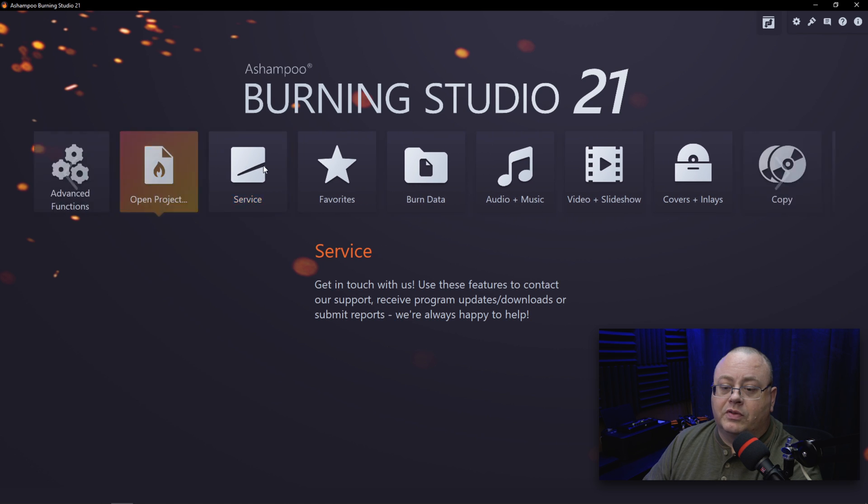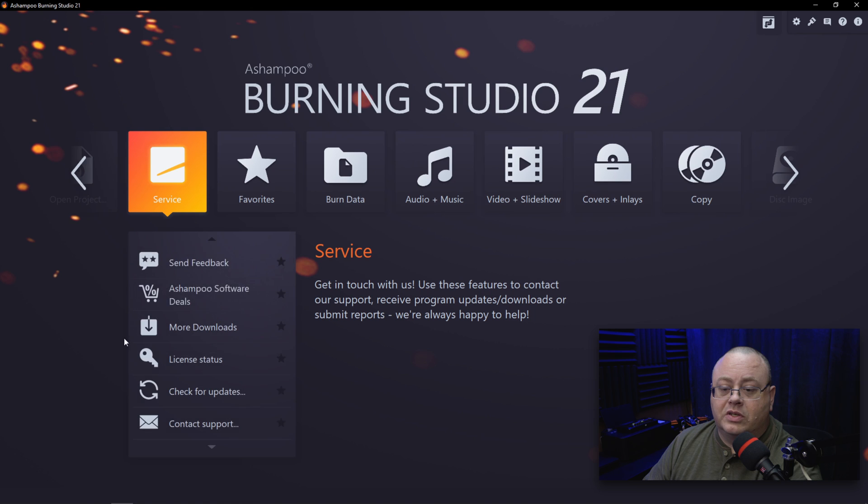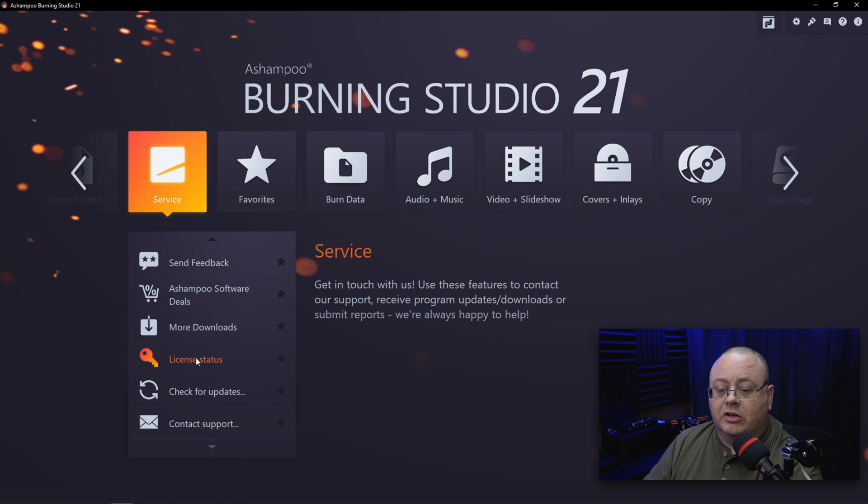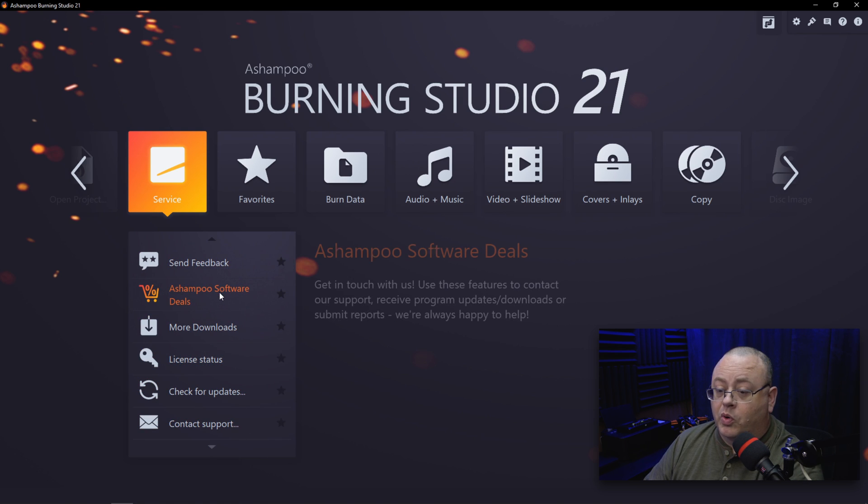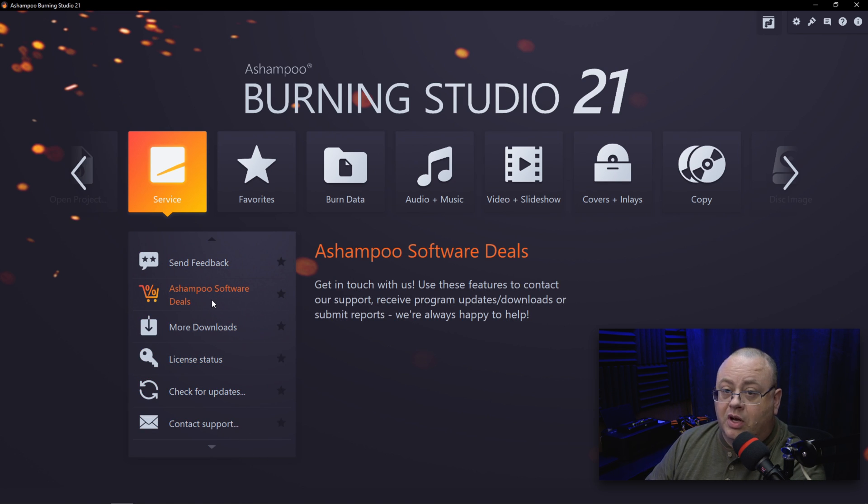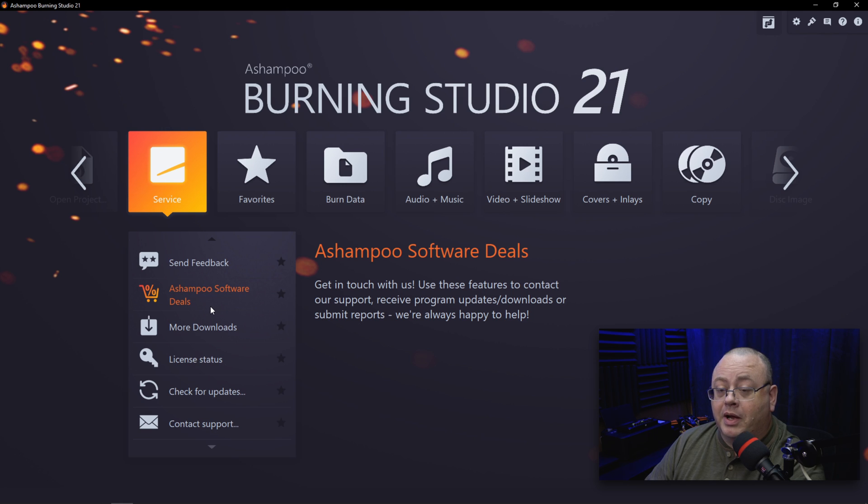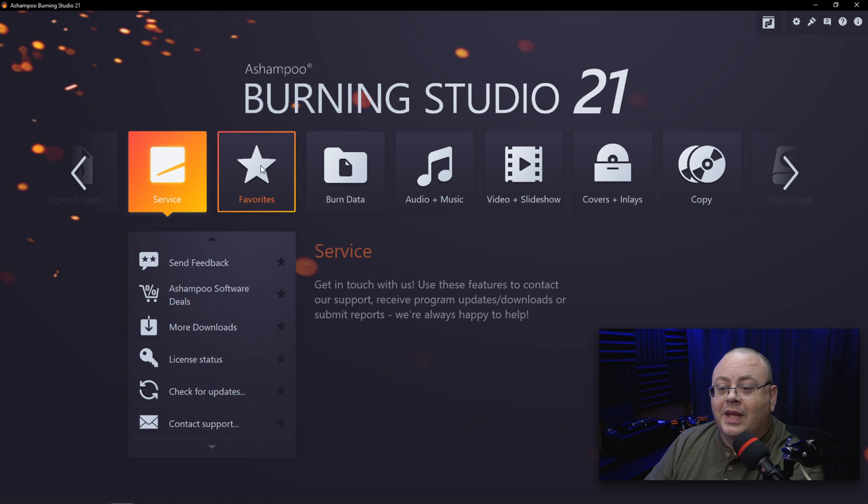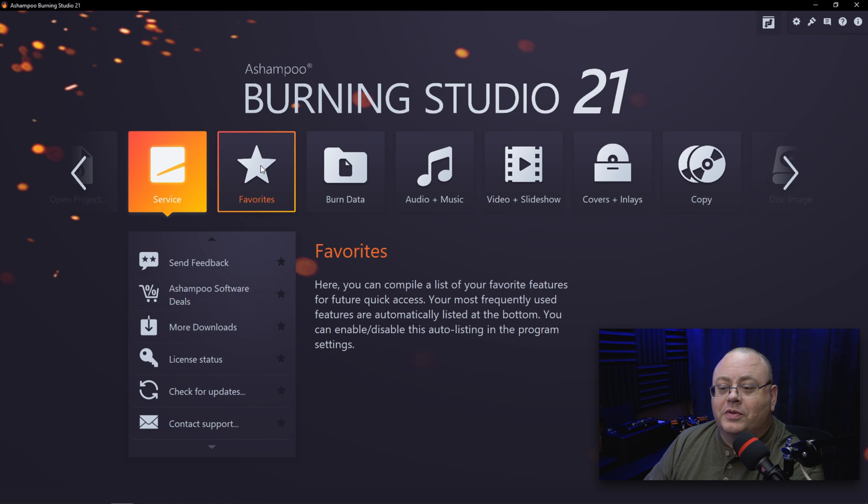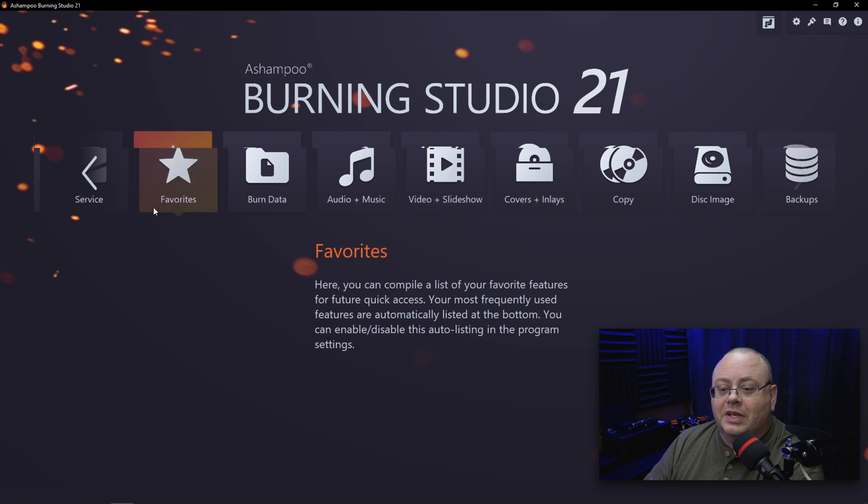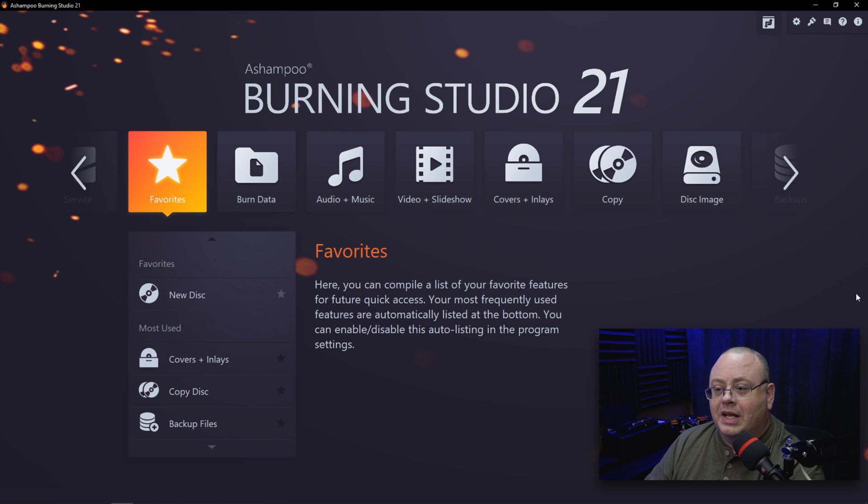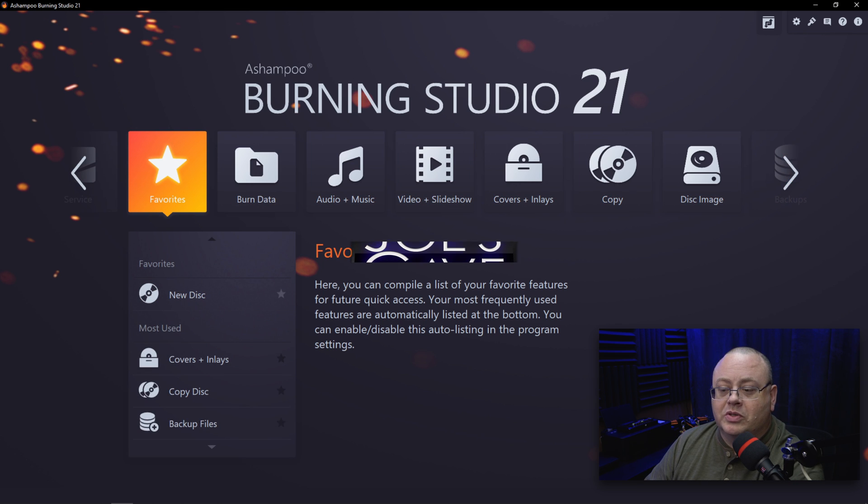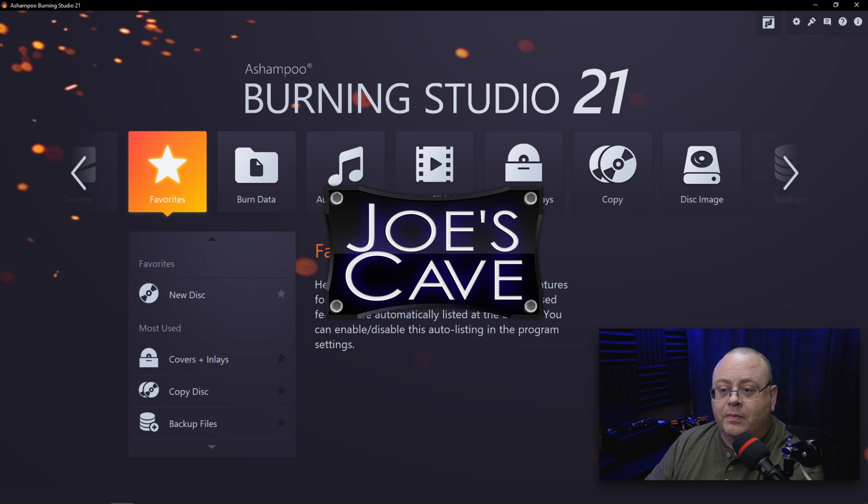We have Services that you can go through and check out. You know, your license, browse more Ashampoo software. Like I mentioned earlier, do check out Backup Pro 14—it's wonderful software that I use every day. Of course, Favorites again, and that's how the new menu system looks.